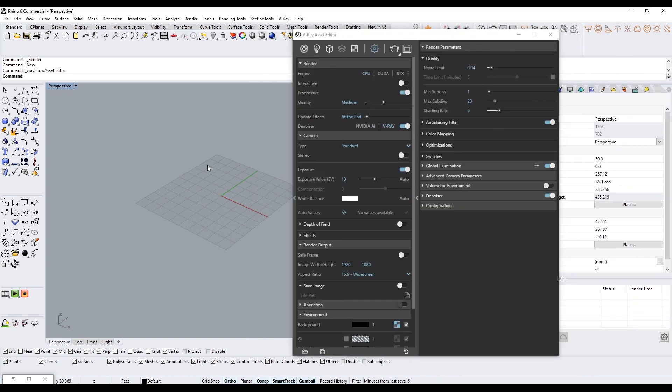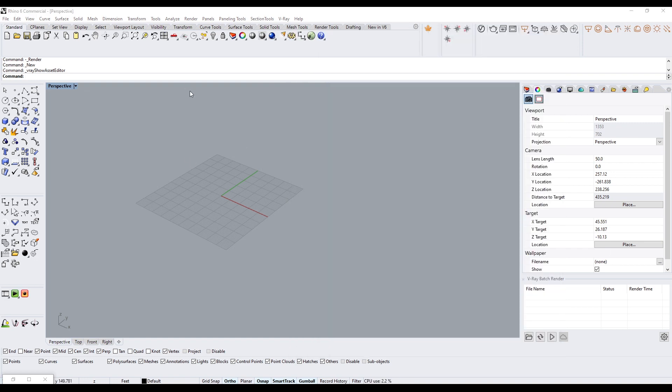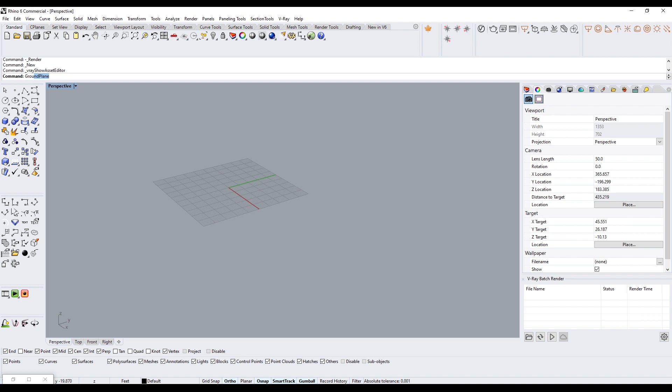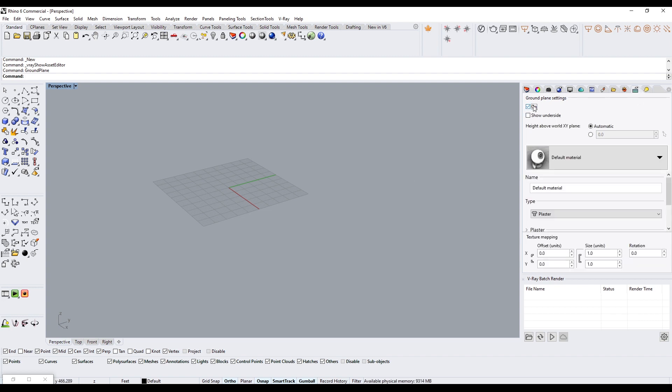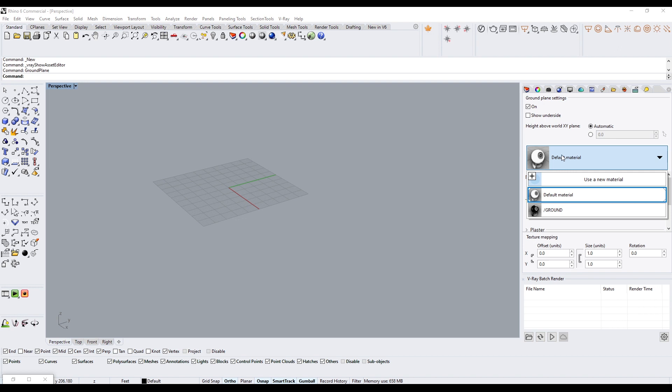Now let's add a few things to our scene. The first thing I do is type in Ground Plane. I'll turn it on. That will turn on the ground plane and by default it automatically sets it to whatever the lowest object is. Let's change this material to the ground material.